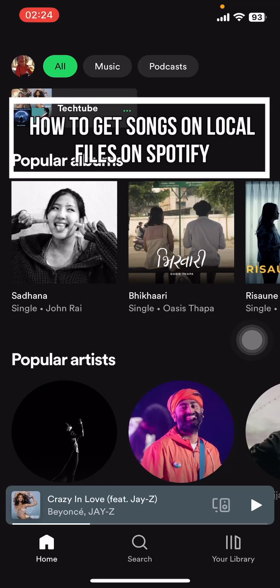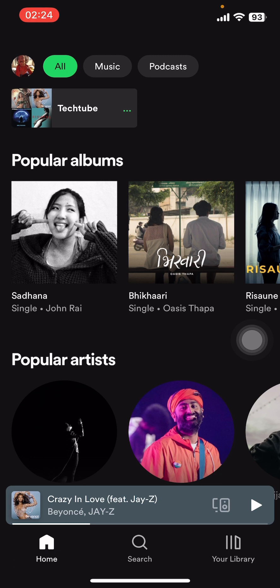Hey everyone, welcome back to our channel Tech Tube. On today's video, I'm going to show you how to get songs on local files on Spotify. It's very quick and easy, so let's get started. First, open the Spotify app on your phone.